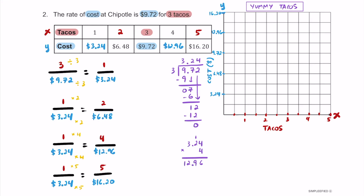Next, go ahead and label your graph with x-axis and y-axis. Also put your tick marks in — jump by halves along the x-axis and by $1.62 along the y-axis, or every other box is $3.24. Then plot the ordered pairs. Every taco costs $3.24 more, so if you scaled it similarly you should be going up diagonal boxes. That's the graph representing this ratio.